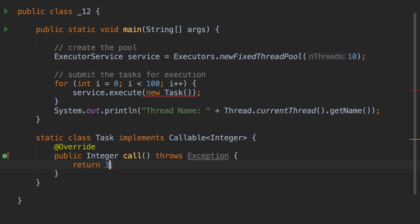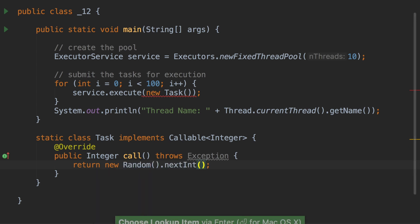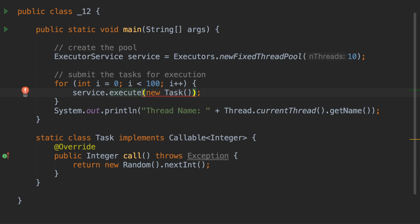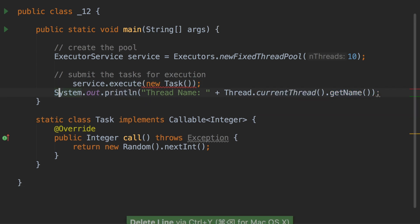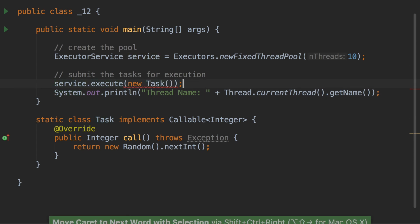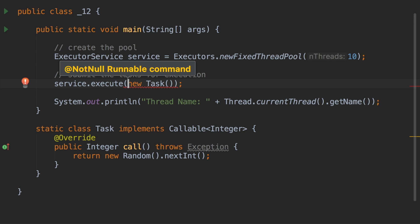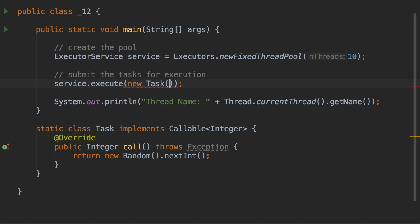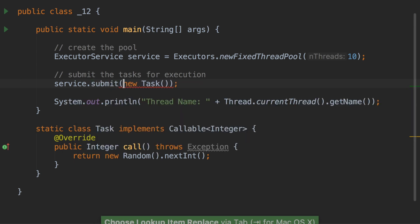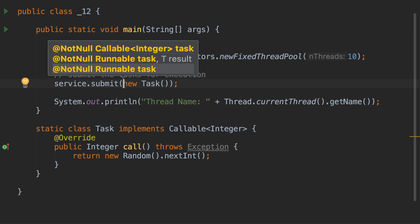Instead of always returning 3, let's do something fancy by returning a random number. Now there is a compile-time exception during the submission of the task, because the execute method expects a Runnable task, but now we have a Callable task. There is a separate method in the ExecutorService to submit callable tasks, and that method is submit. You can also submit a Runnable task using submit, but for callable tasks you must use submit.